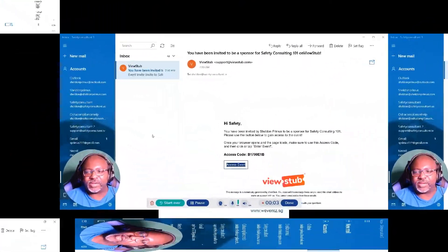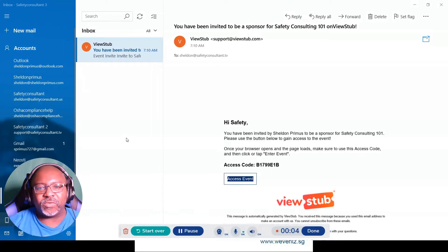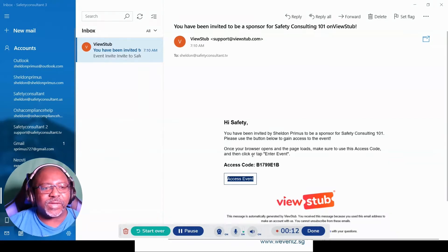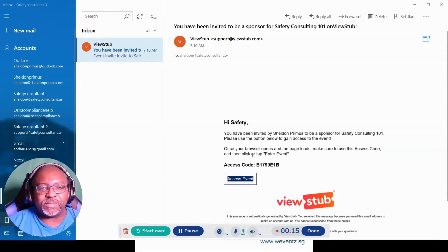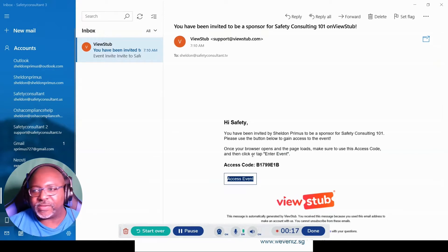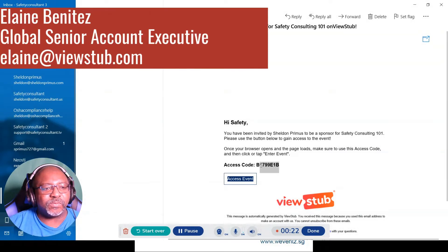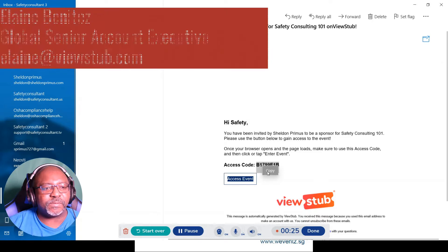Hey, this is Sheldon. Let's go over how to use View Stub as someone who is receiving the invitation. I have on my screen how to build a sponsorship booth — this is something that was given to me by Elaine, who is with the View Stub people, and I'm going to do her step-by-step instructions.